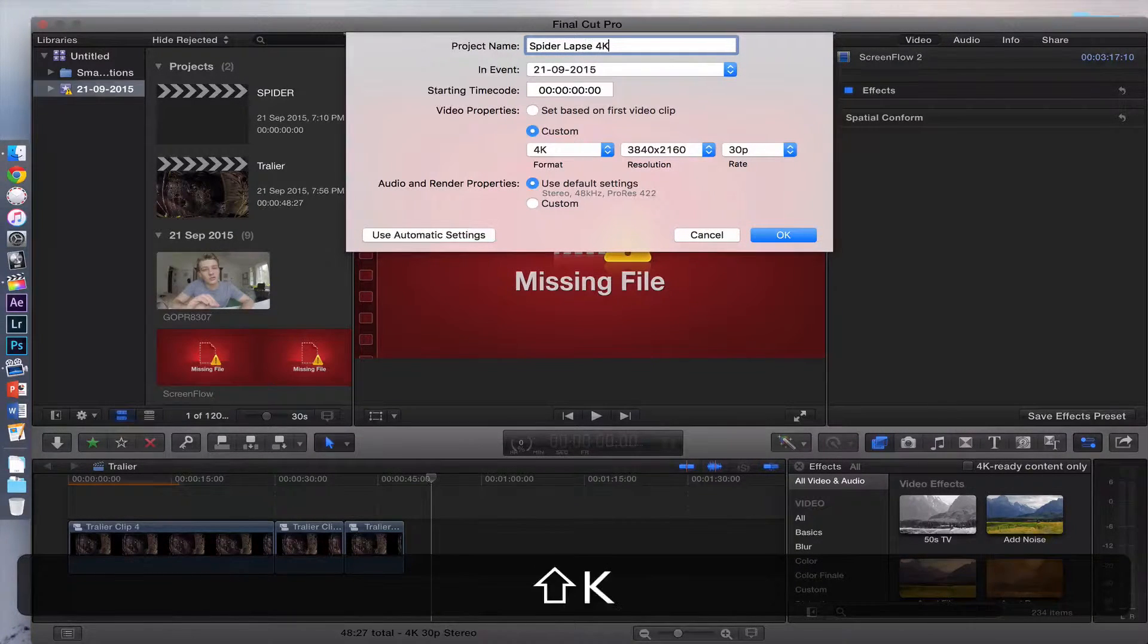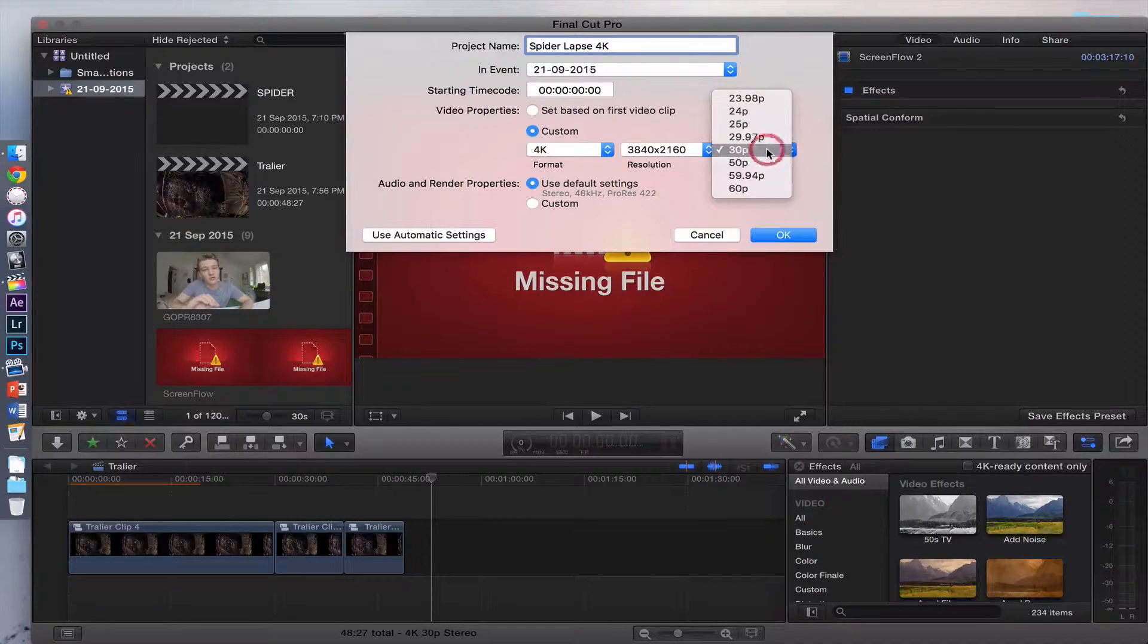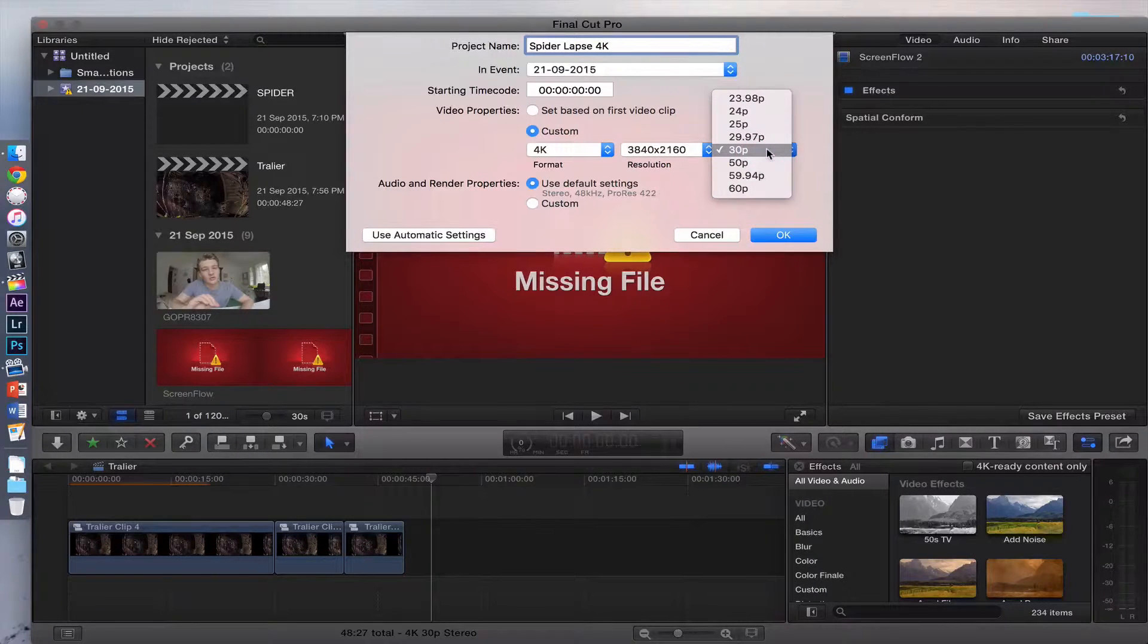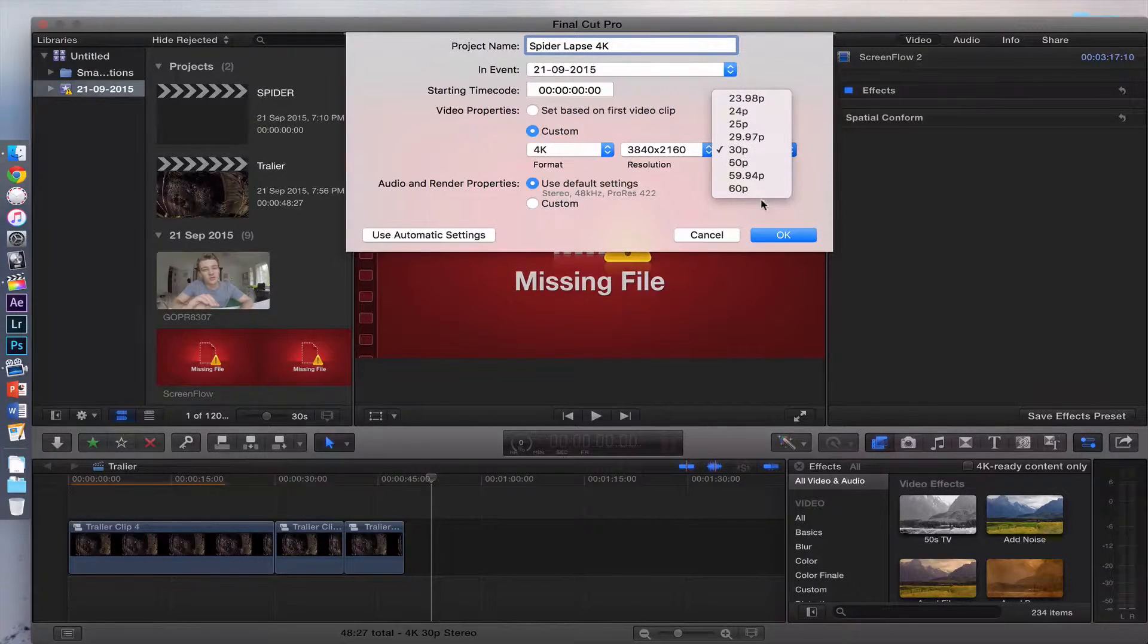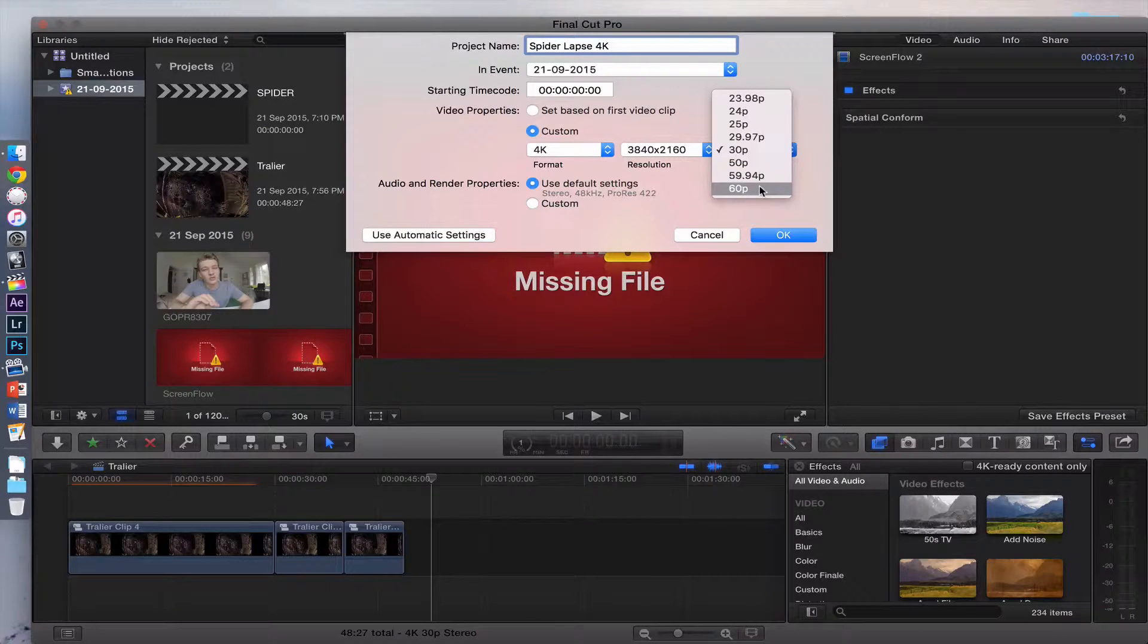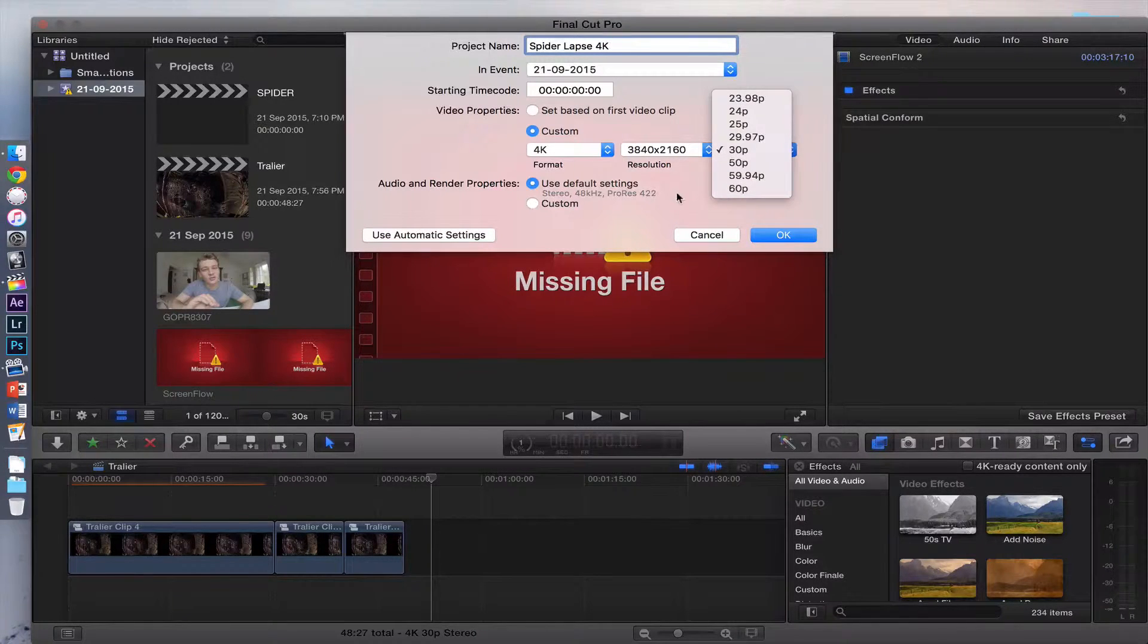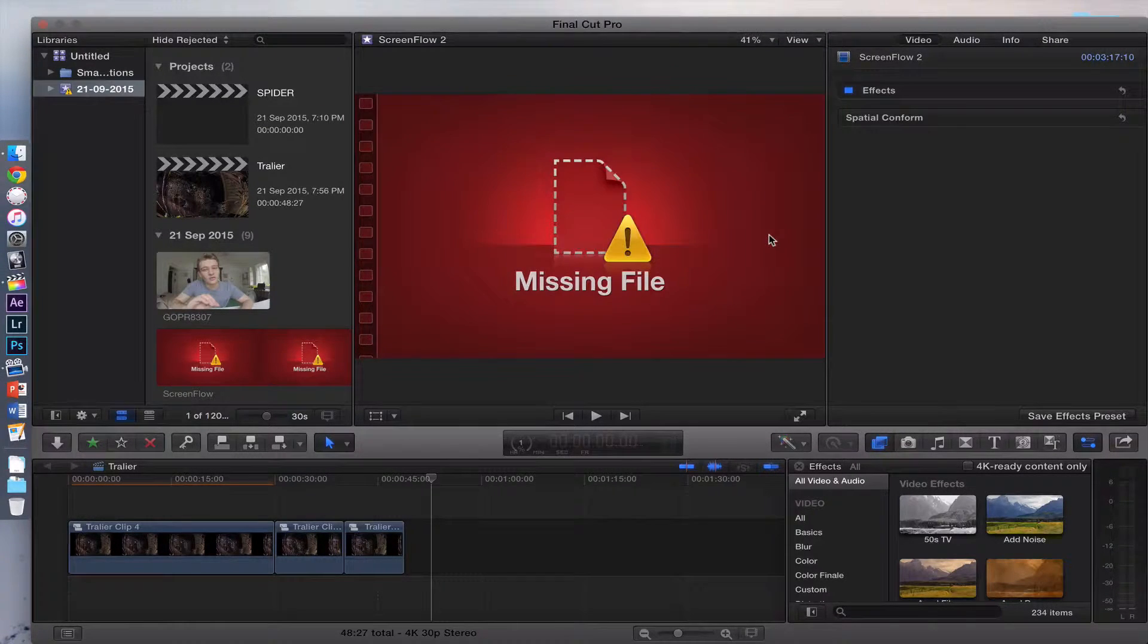I'm going to do the 4K version. I keep it as a 30 frame per second sort of thing so you can slow it down more. You can go 60 if you really think you're going to slow it down, but in that case, just slow it down anyway in post-production. Let's make that.